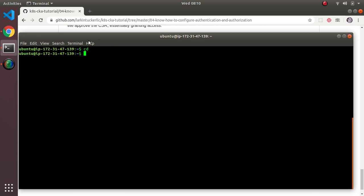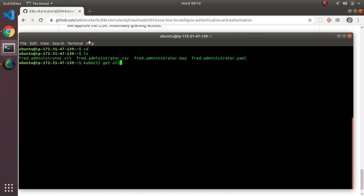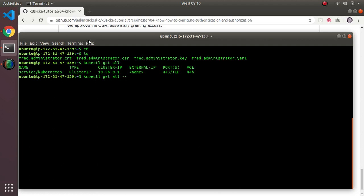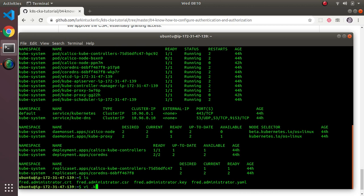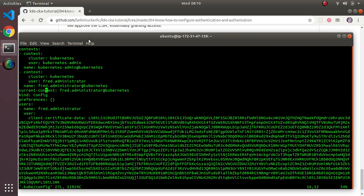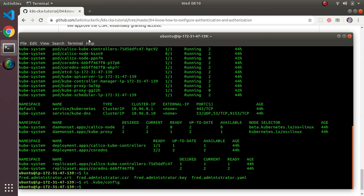If I got this all right — which I almost can't believe — and I do kubectl get all, it works! Looking at vi .kube/config, the current context is now using fred.administrator's credentials on that server. Fred.Administrator is what we just created, and this user is able to read pretty much anything in the system. That's because the credential we provided has system:masters in it, and that's what grants full access. We did actually create a new user, fred.administrator, and are now using it — that's what we intended to do. That's it for this video.